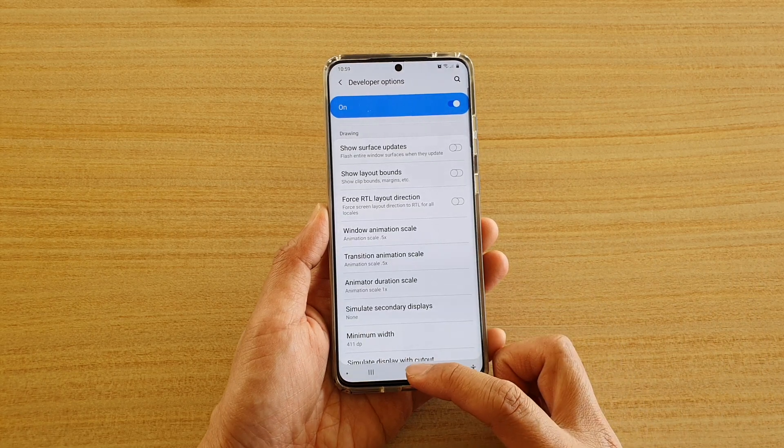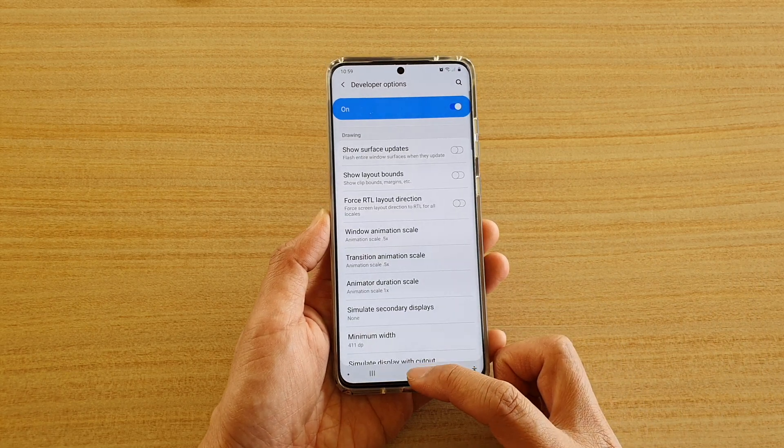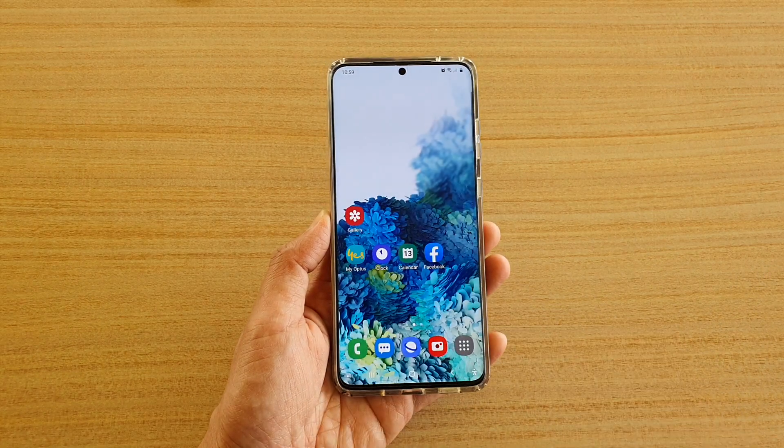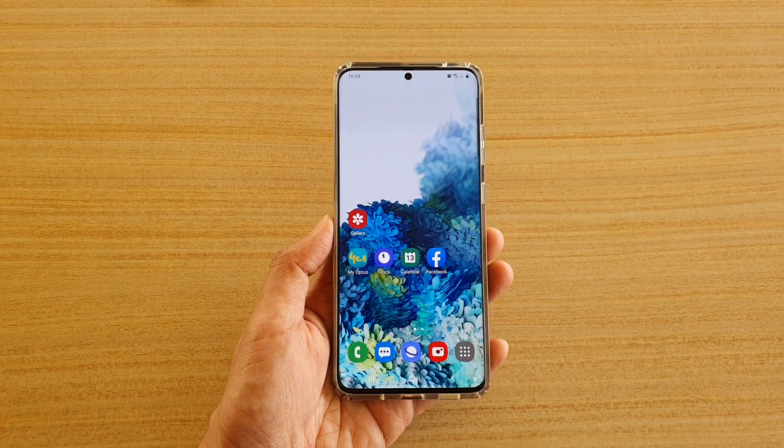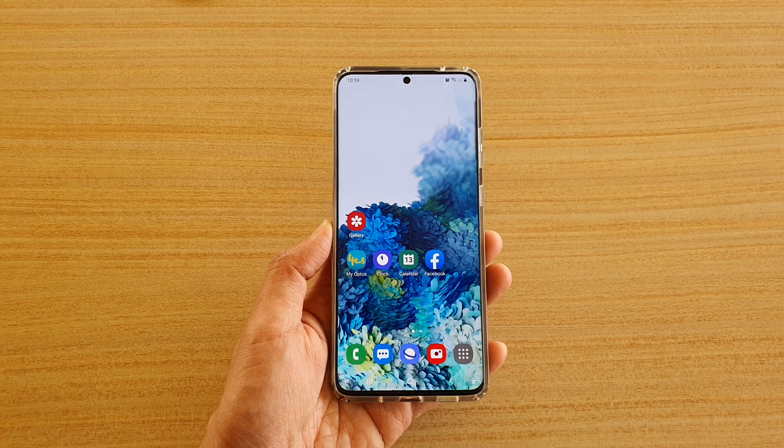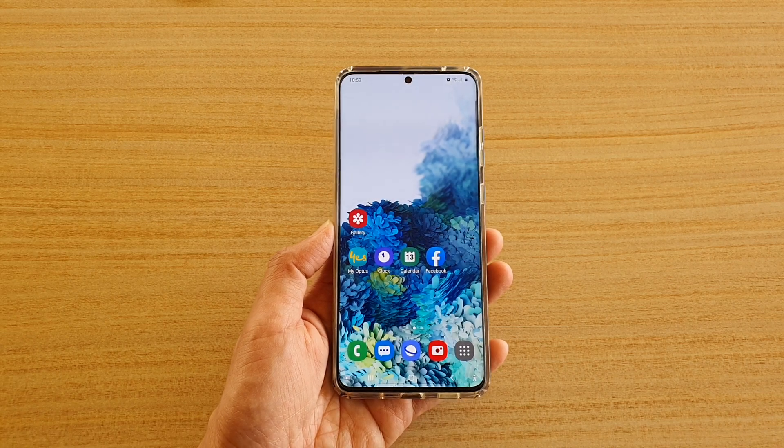Finally, you can tap on the Home key to go back to your home screen. Thank you for watching this video, please subscribe to my channel for more videos.